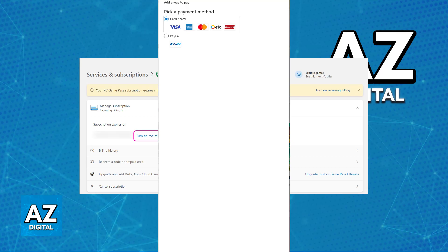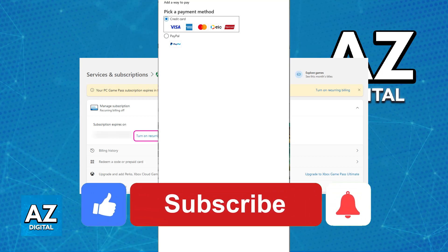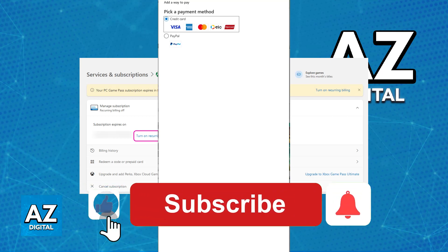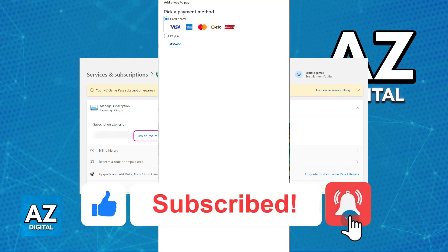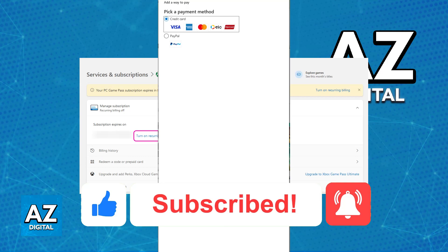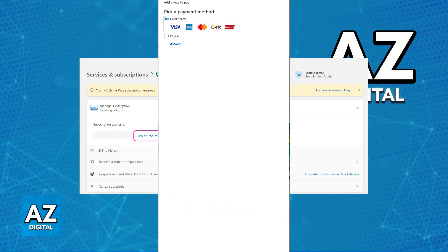I hope I was able to help you on how to change the payment method on Xbox Game Pass. If this video helped you, please be sure to leave a like and subscribe for more very easy tips. Thank you for watching!